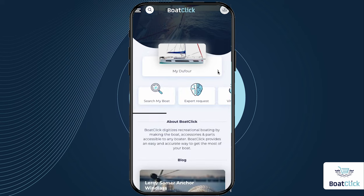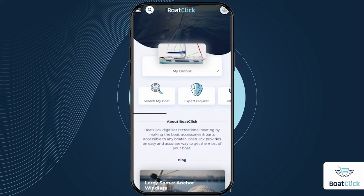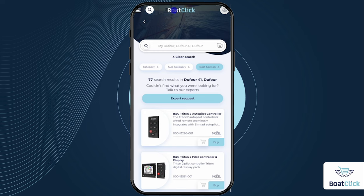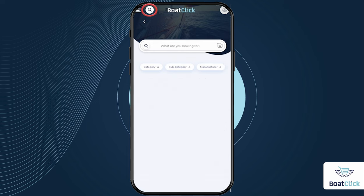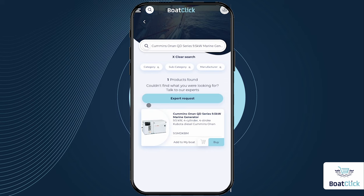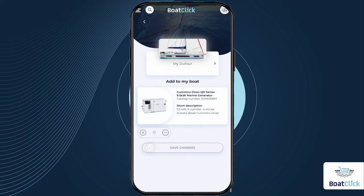Return to the home page, select the correct boat profile, and start the process over. After you have created your boat profile in BoatClick, you can find all the products that the BoatClick team has attached to this boat model. You can also easily add additional products to your boat profile — find the desired product in the general search and add it directly from the search page or from the product page.